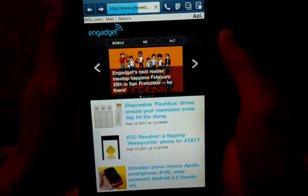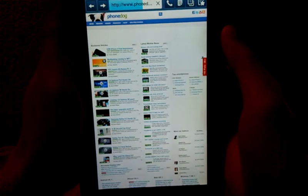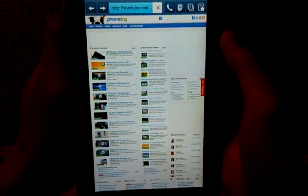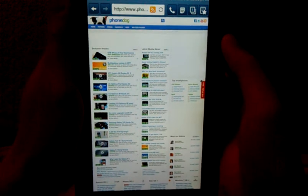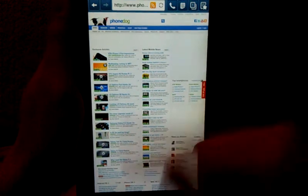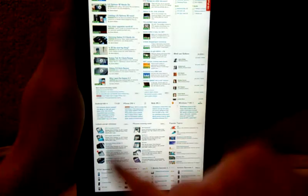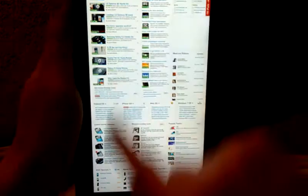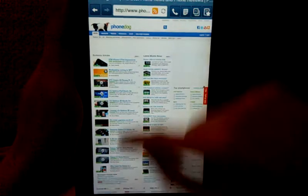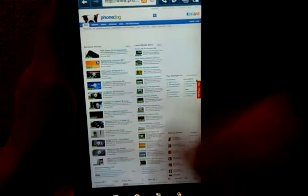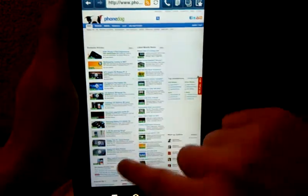So, typically on a stock Galaxy tab, the experience would be quite horrible. And scrolling through the page is very slow. But as you can see here, the scrolling is actually a lot faster. It's not choppy like it is on the stock tab.